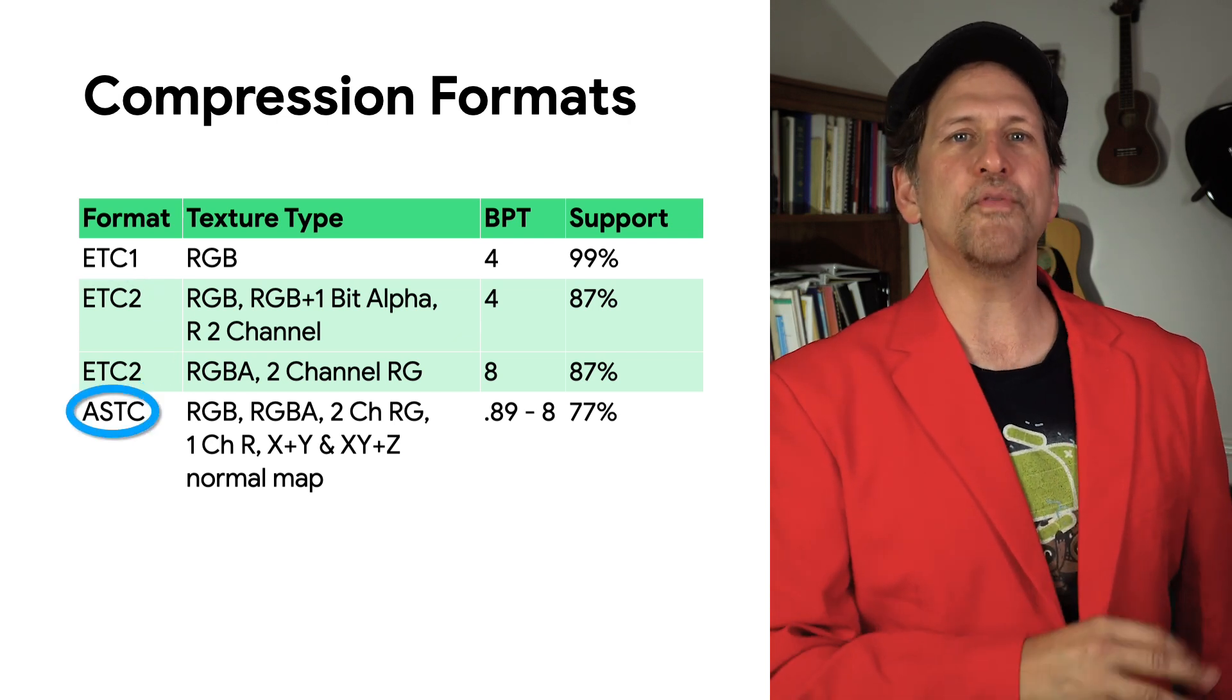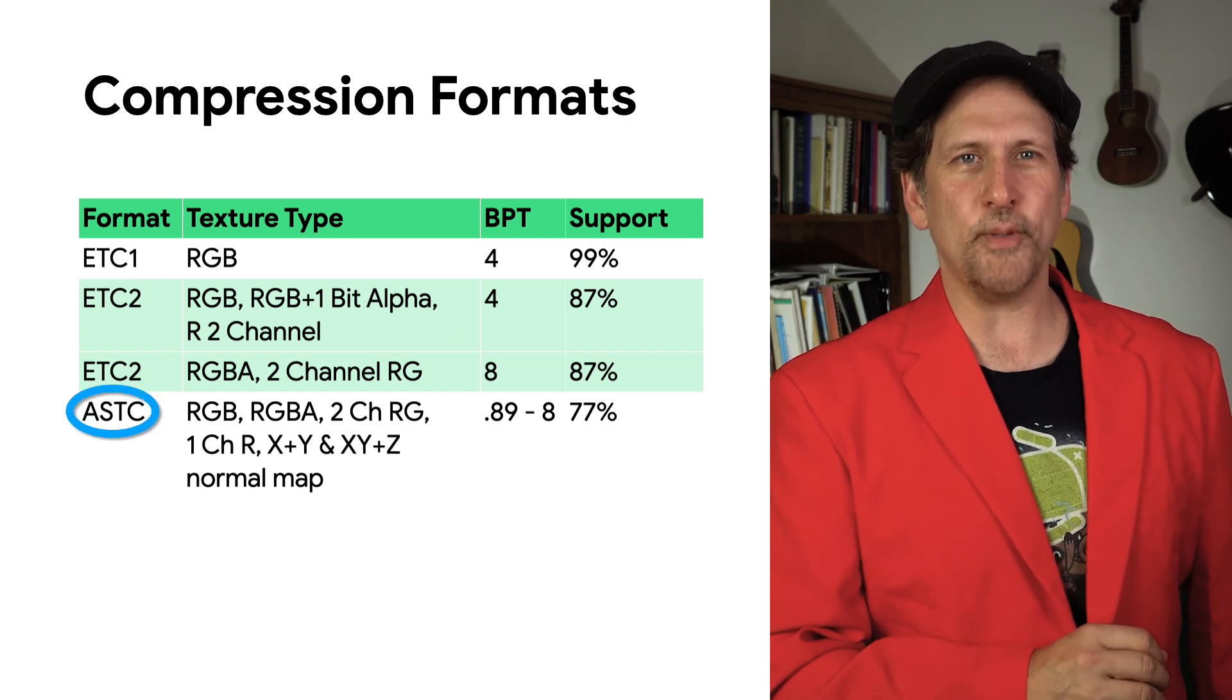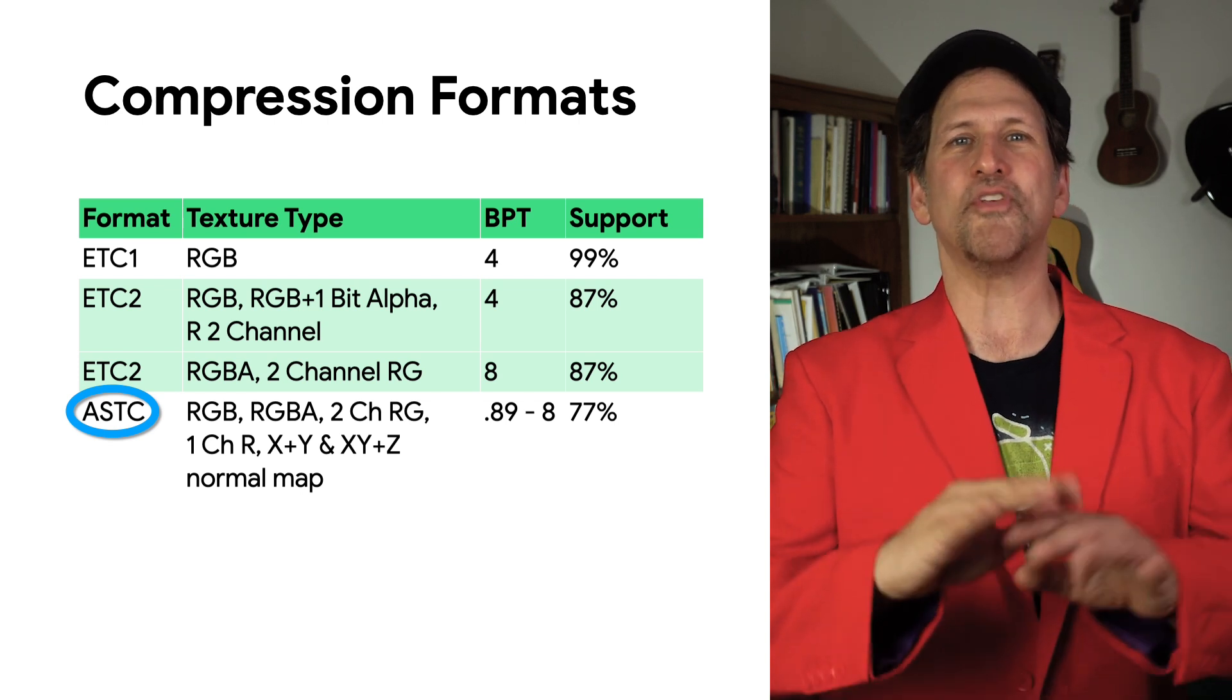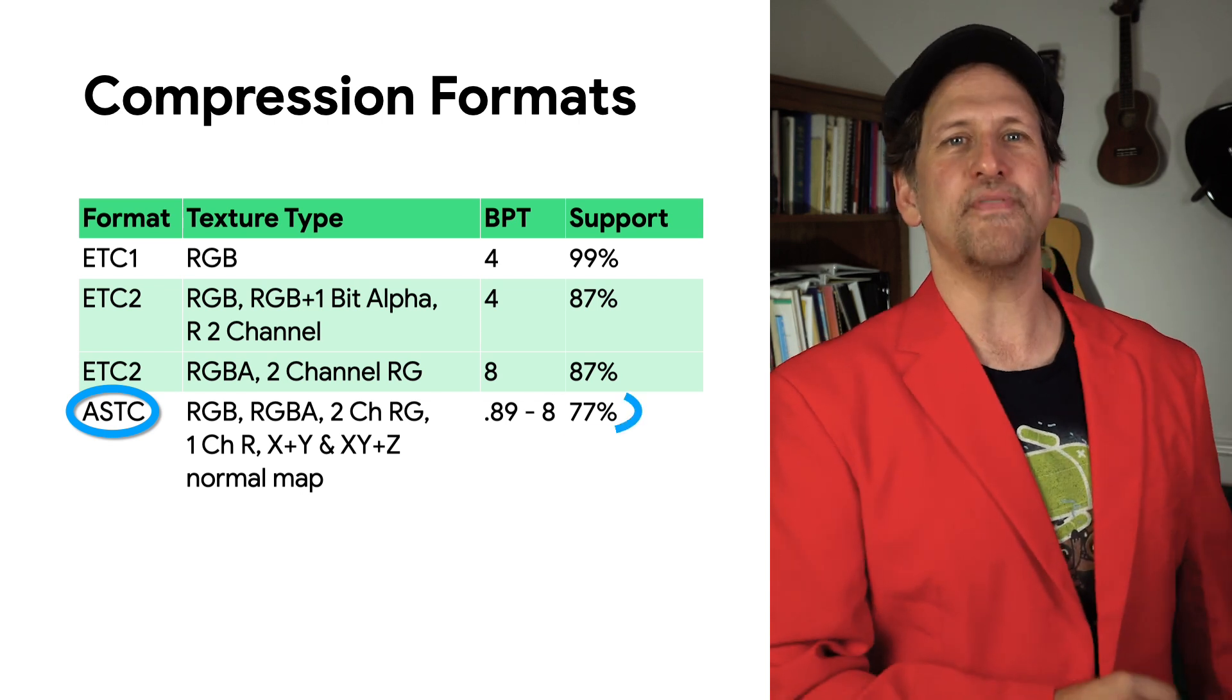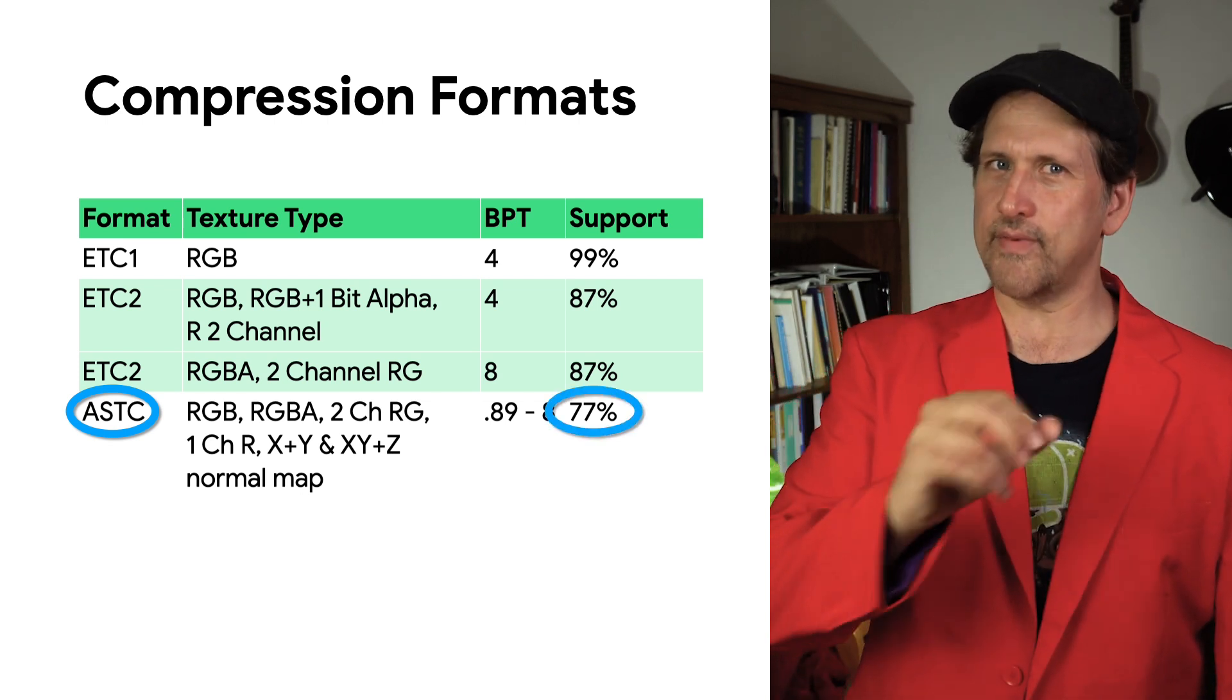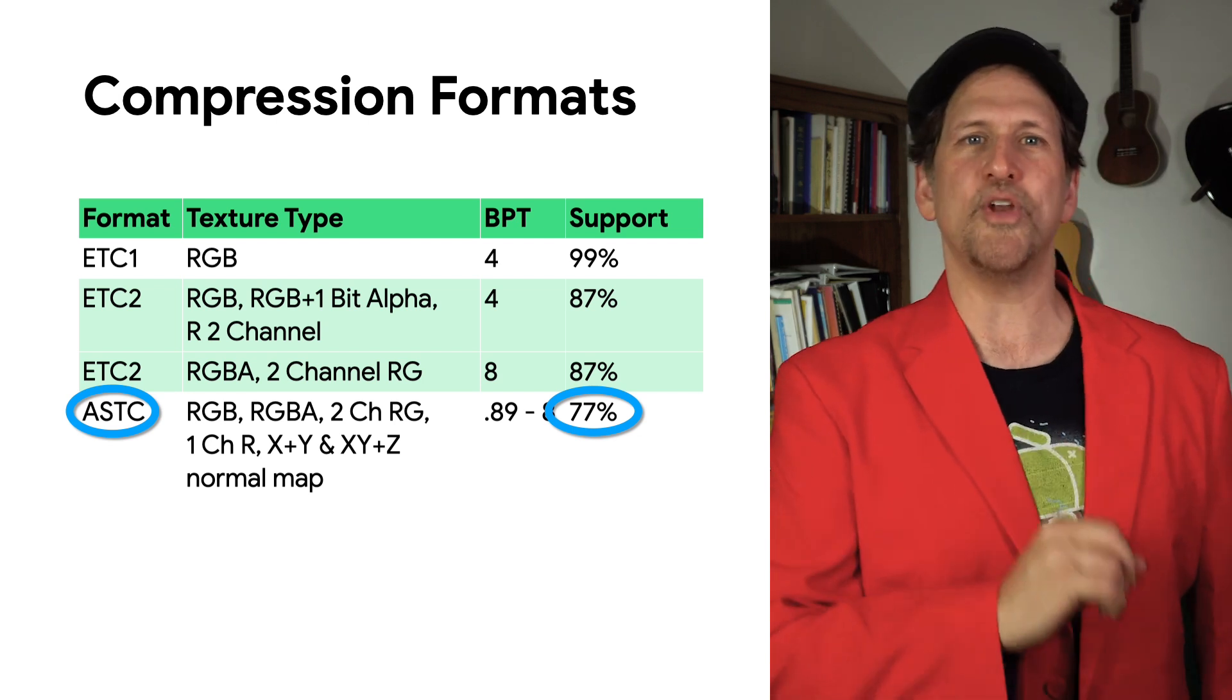ASTC is required for devices that support the Vulkan Graphics API. It is now available in over 75% of active Android devices and an even higher percentage of the devices that play rich graphical games.